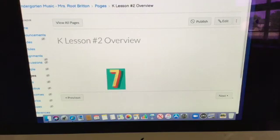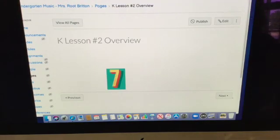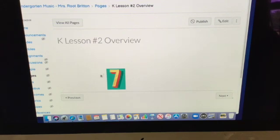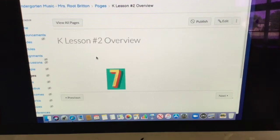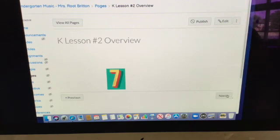This is kindergarten lesson 2 overview. We'll be doing seven lessons today. I'm currently filming the video for this, so you'll see the video here and you can see we've got seven activities.